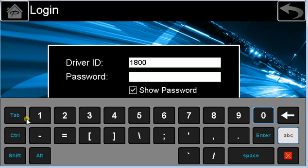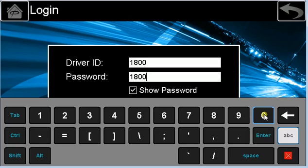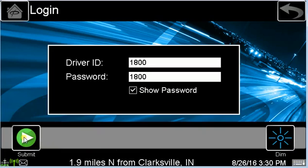The easiest way to switch from one field to the next is to hit the tab button. To close the keyboard, you can hit the red X at the bottom right hand corner, or you can press the keyboard soft key on the front of the unit. Close the keyboard and then press submit.